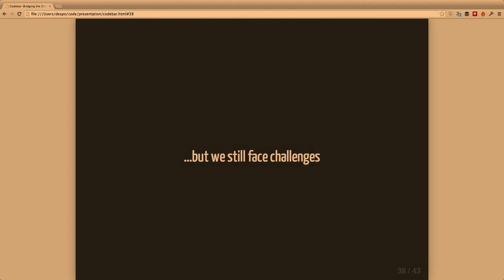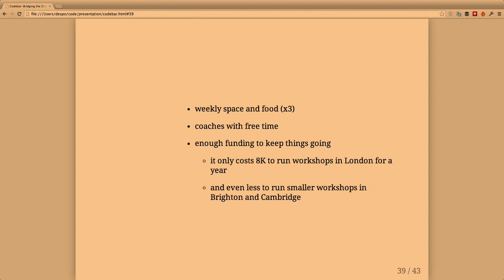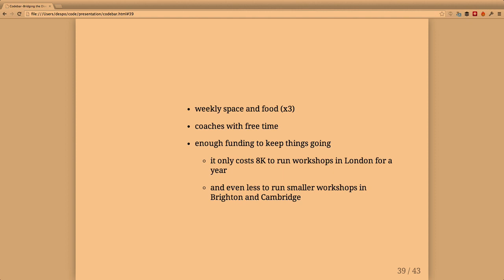We still face a lot of challenges despite being able to keep the workshops going. Trying to get weekly space and food is not easy. There are different organizers in Brighton and Cambridge but everybody is employed full-time and we actively need to do this all the time. Finding coaches with free time - in London for the last month we've been lucky to have a waiting list of coaches, but things change and we're trying to roll out West London. Getting enough funding to keep things going - it costs around eight grand to run workshops in London every week for a year. In Brighton and Cambridge it costs about four to five thousand.